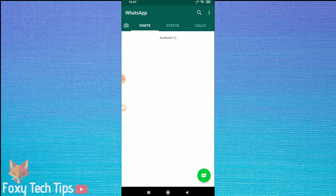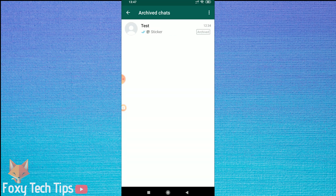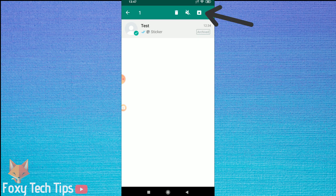Tapping that will send it to the archive and an archive folder will now be created. You can tap on the archive folder to view all of the archived messages. To unarchive, all you have to do is hold down on the conversation again and then tap on the unarchive button. This will send the conversation back to your main chats.